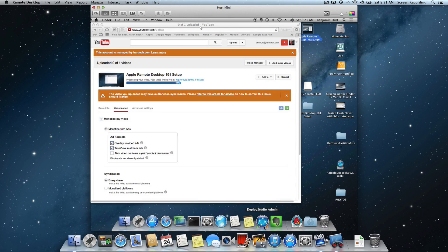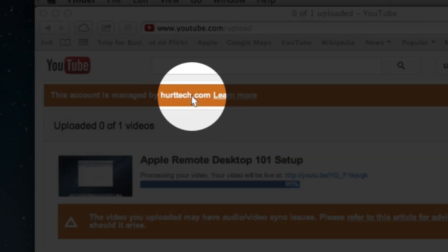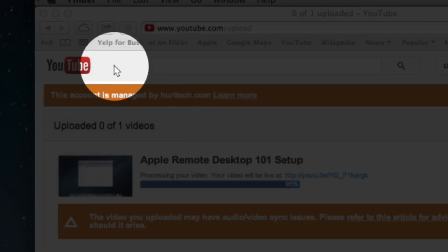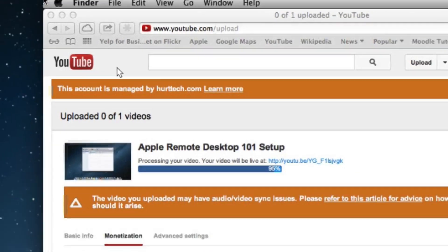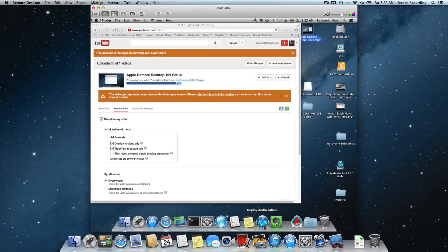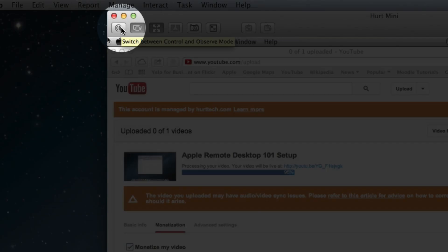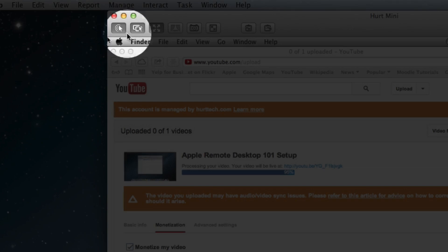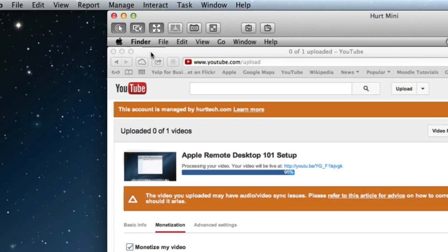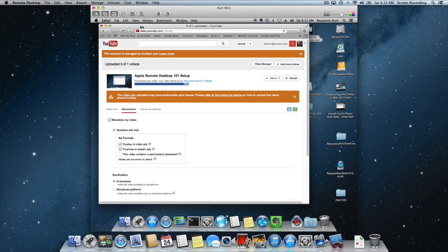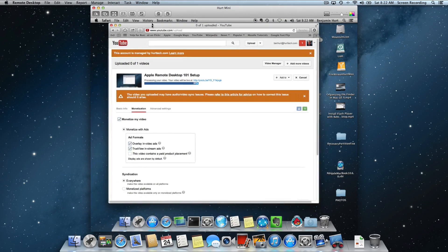Now notice if I click on it or interact in any way, the cursor is white. The mouse cursor is actually white, showing that I do not have control. But if I want to change to control mode, I go up to this little button in the top left. It says switch between control and observe mode. When I click on control, now when I click on that computer, you can see I can drag things around.